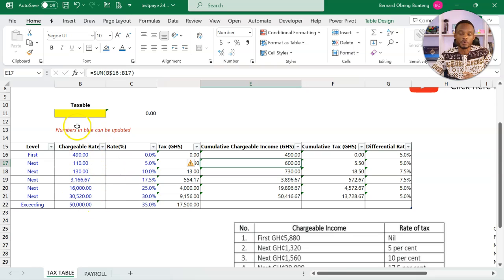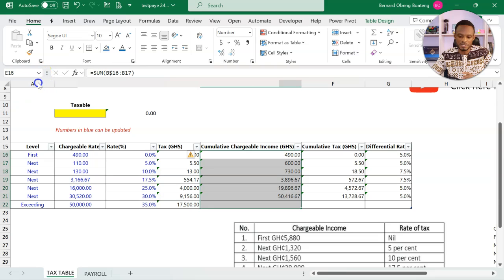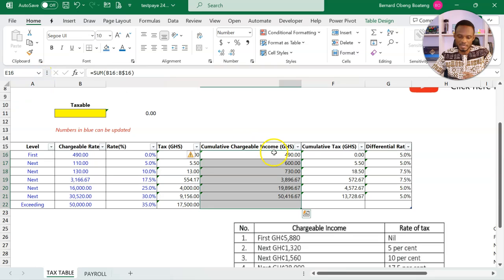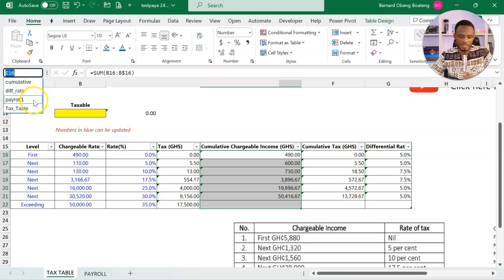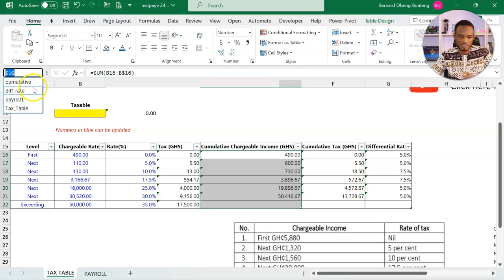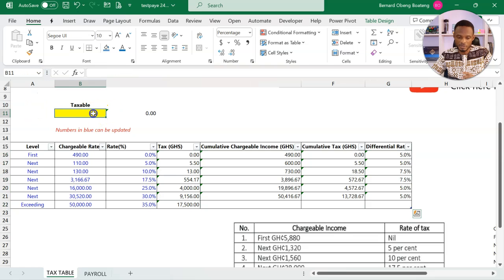If you recall from the previous video, we actually named this part cumulative. And then this part, the differential rates.